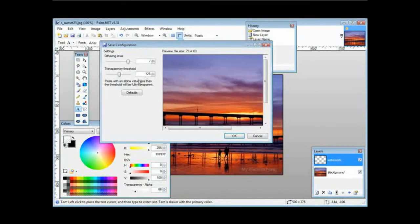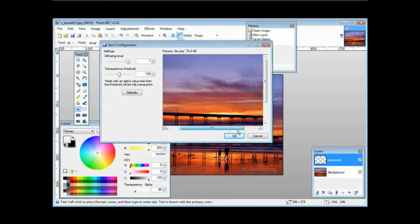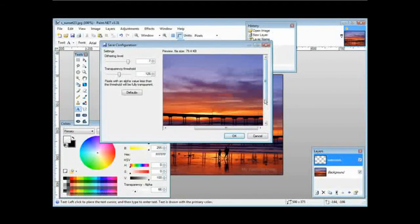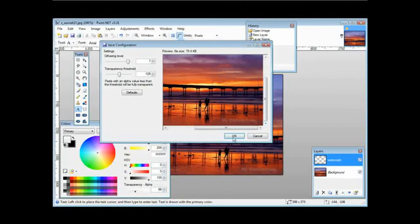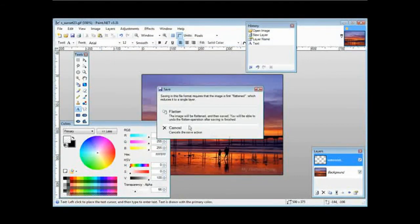Now you can change the settings—dithering and transparency threshold—if you want, just by sliding these across and looking at the result over here. If you're happy the way it is, click OK.